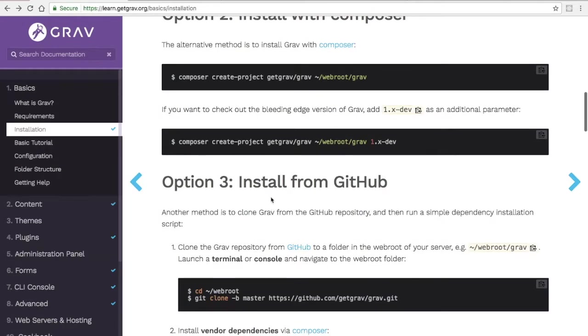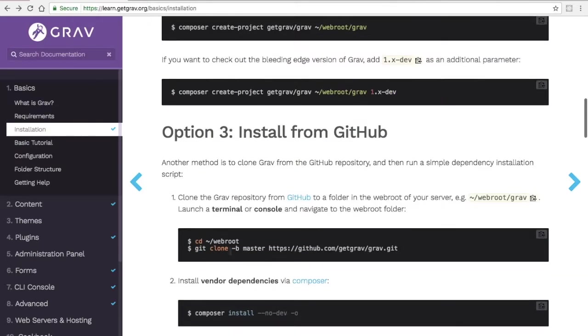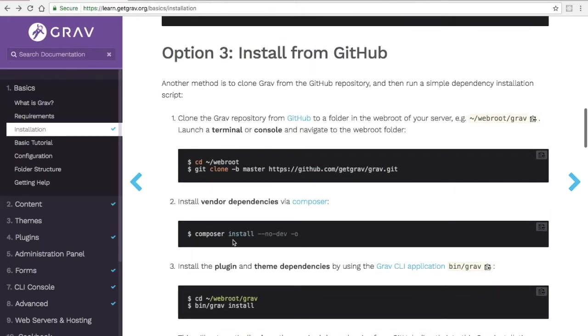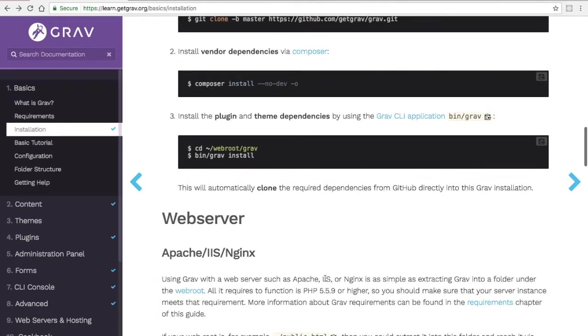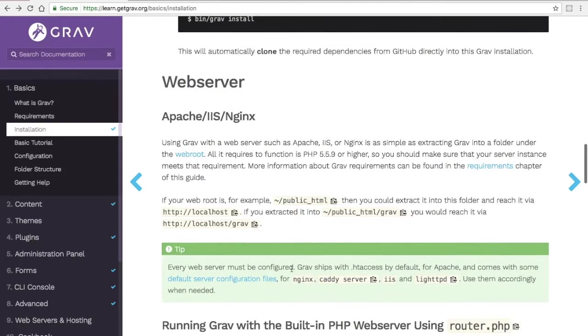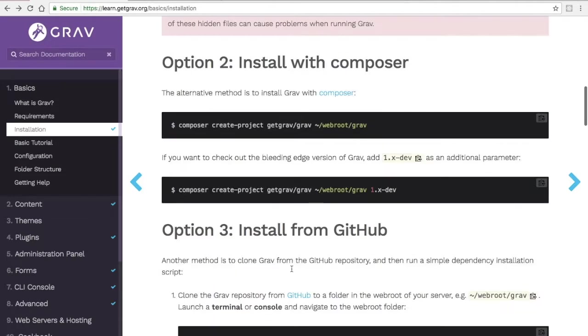There's a third option which is installing from Git. You're simply cloning the repo and then running Composer install so you can get all the dependencies. And then again, depending on how you have your web server up, whether it's something like MAMP or XAMPP or your built-in PHP environment, you just start it from the web root.